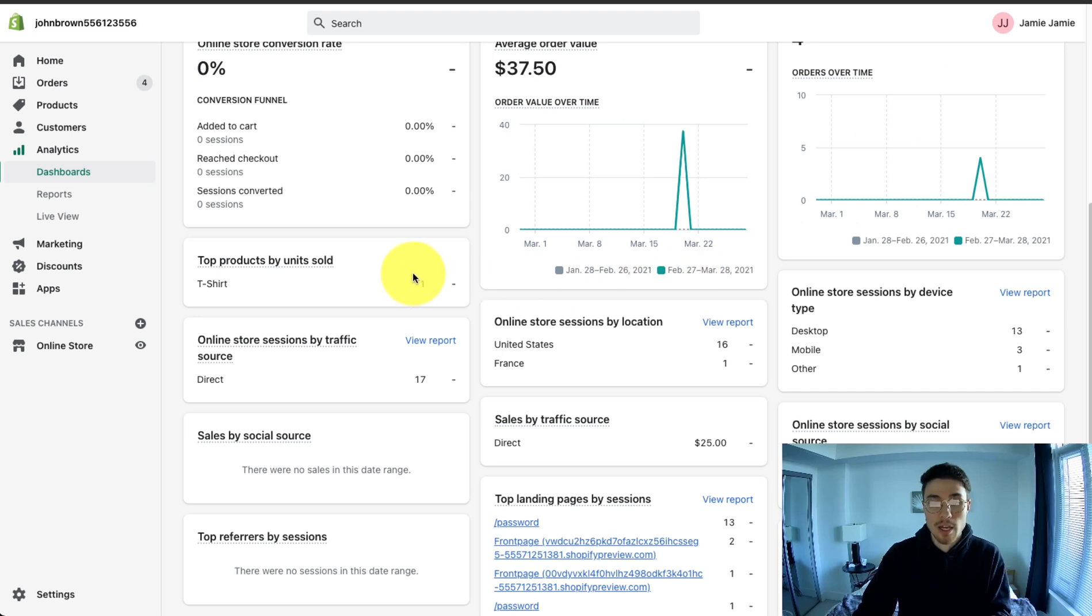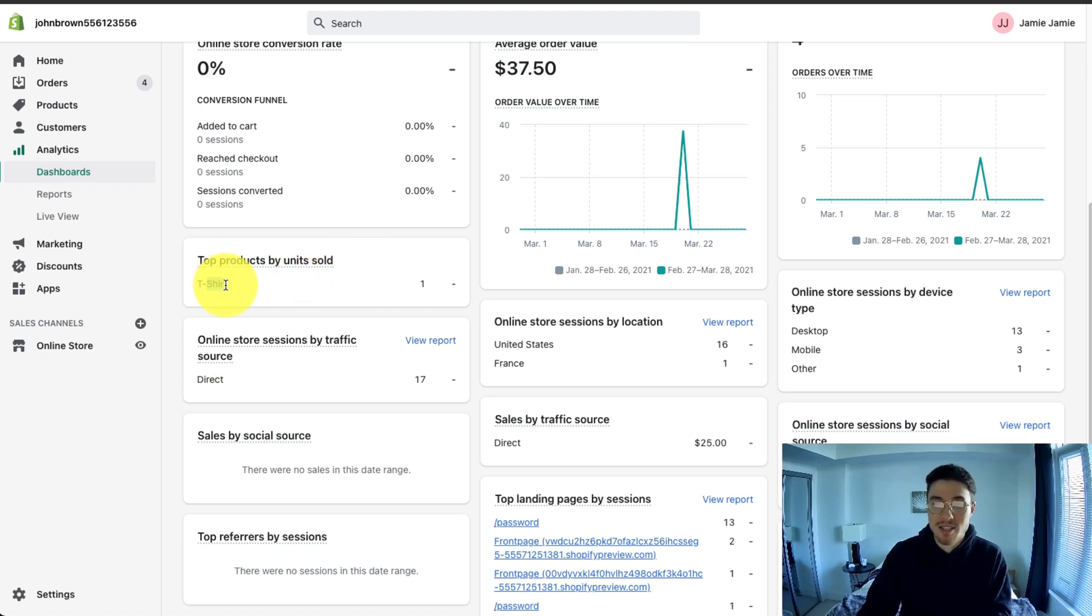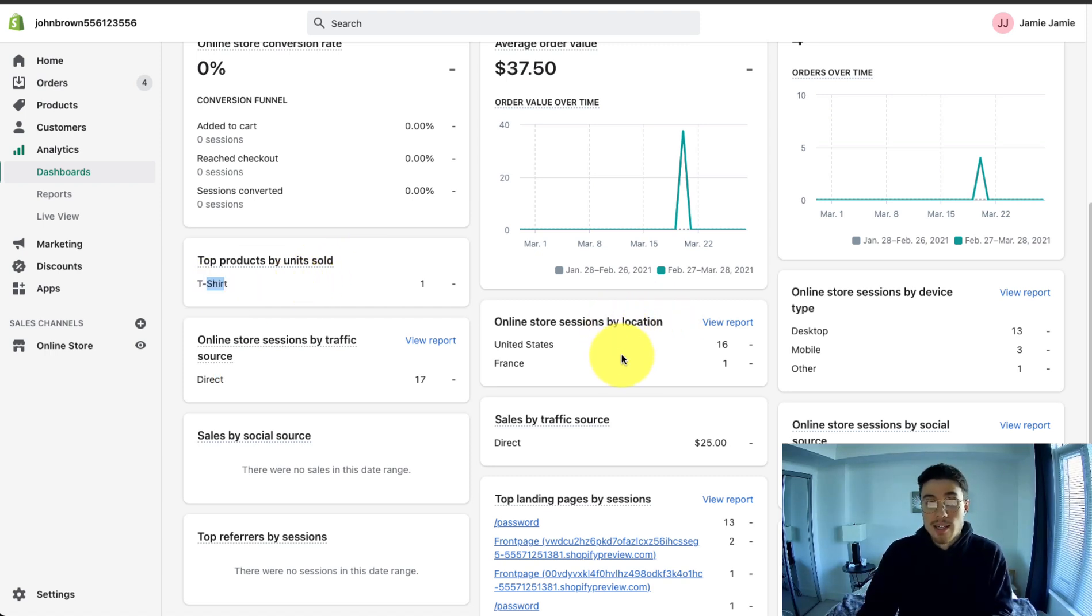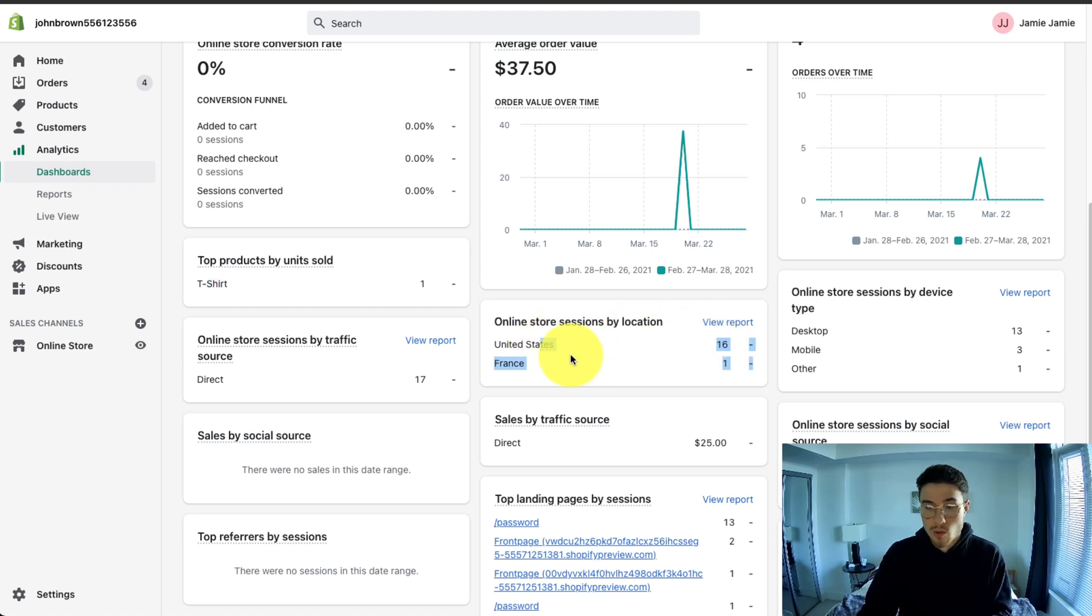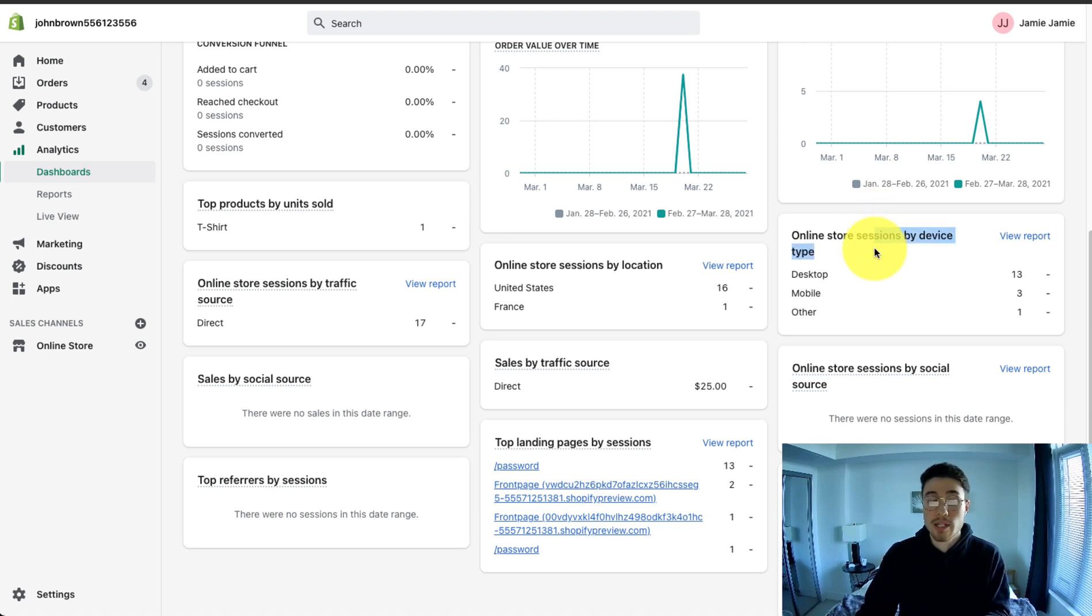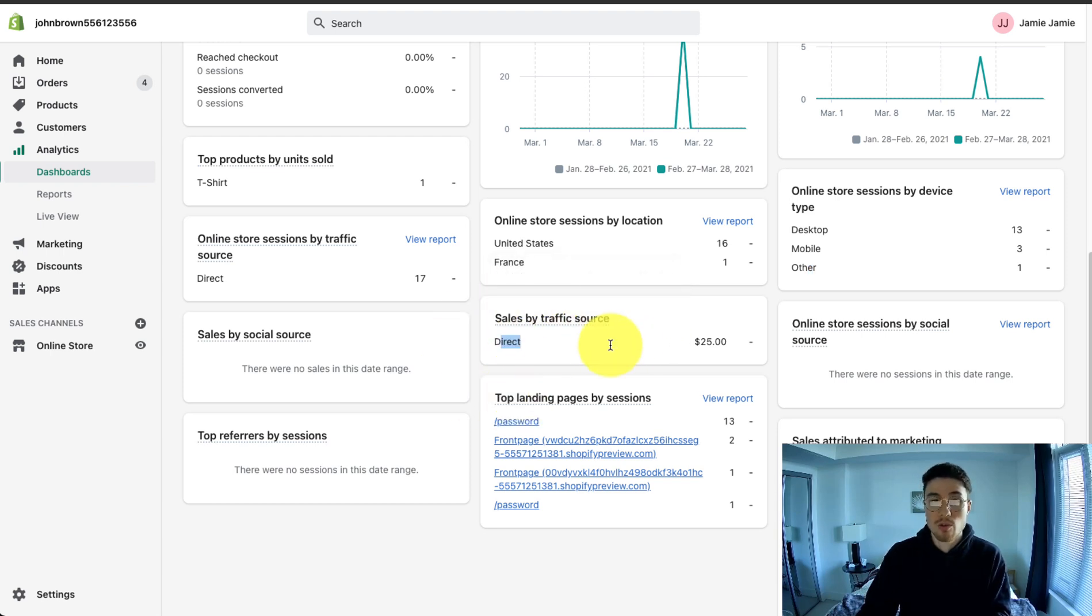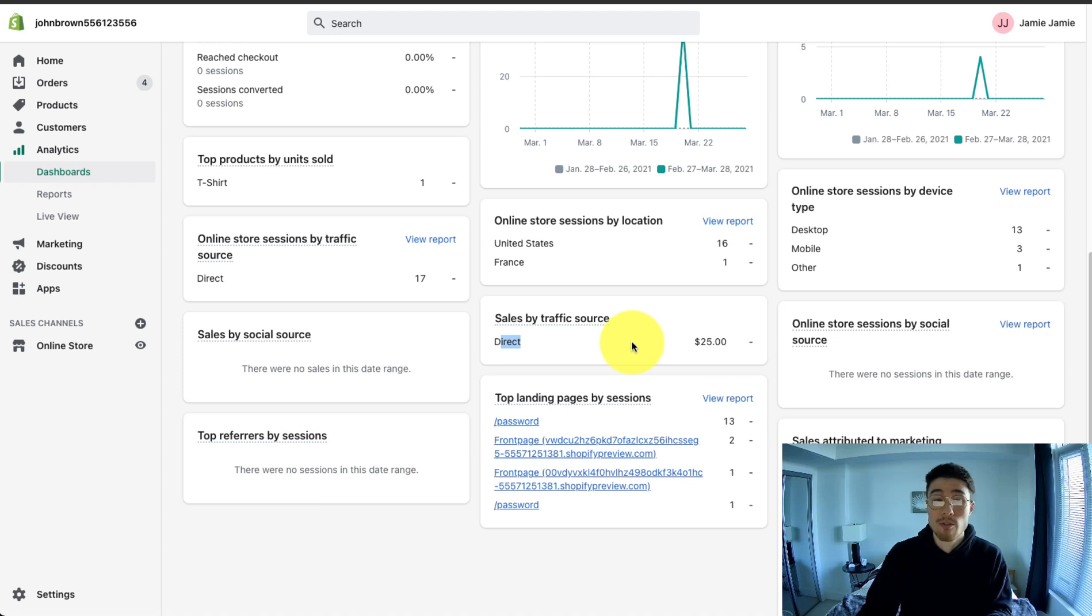Moving on here, you have other analytics. The section here is a good idea of which products are selling the most on your Shopify website. For me, this is just a t-shirt. This is just a test store here. It also gives you basic details on who came from where. So most of my sessions are in the U.S. There's also one from France. You also get an idea of which store sessions were visited by which device. So desktop, mobile, other. This one is sales by traffic source. This one is direct. It can also do some basic attribution on how much revenue was generated from which traffic source.